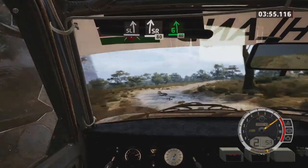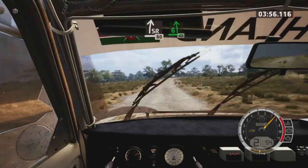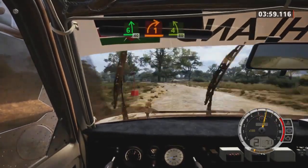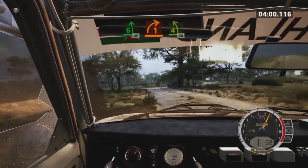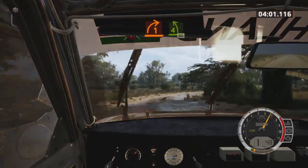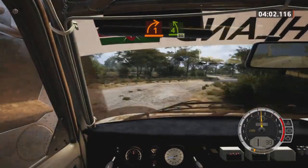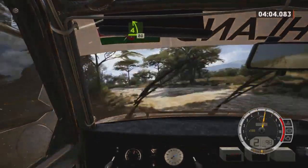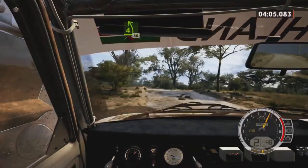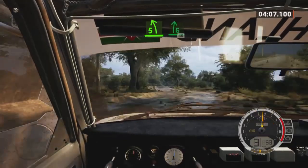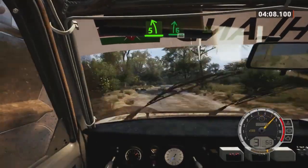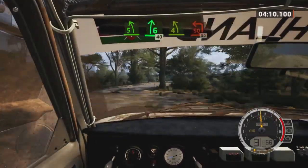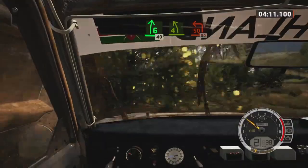6 left, slowing, 40. 1 right short, into 4 left tightens, with a bump, 80. 5 left short, into 6 right, 40. 4 left, keep right, and turn square left.